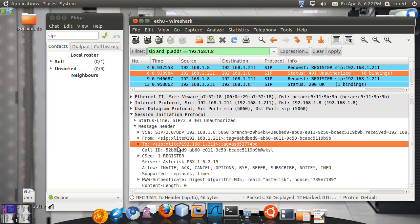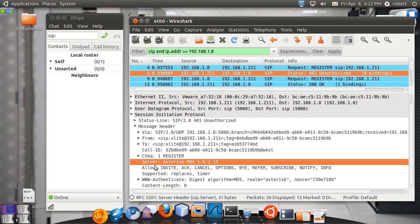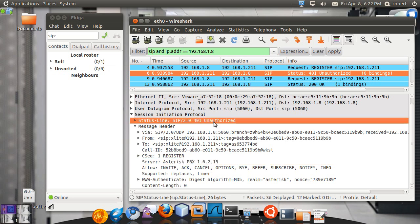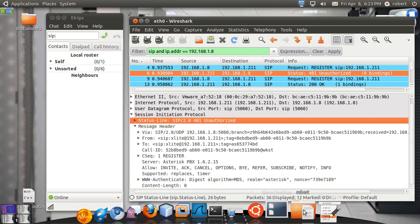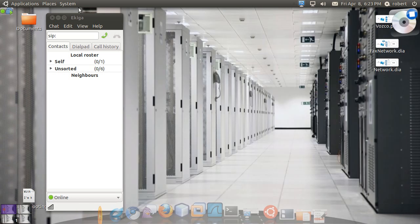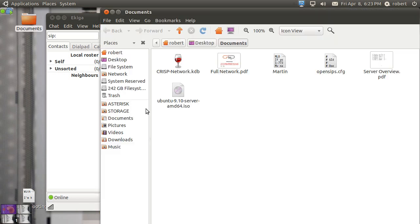You can see on the header, the server is generated by an Asterisk PBX 1.6. And it's an unauthorized request. The server is challenging the user for a password. Now, why can't I send the password right away? And this goes into a little deep discussion that I'm not planning to go very deeply into.